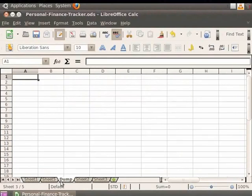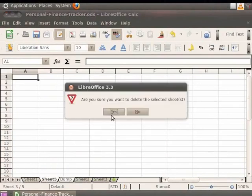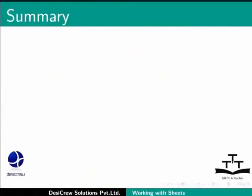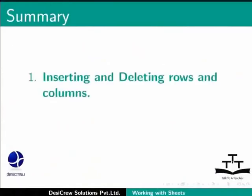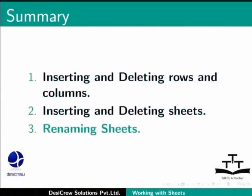Let us delete Sheets 5 and Dump. This brings us to the end of the spoken tutorial on LibreOffice Calc. To summarize, we learnt about inserting and deleting rows and columns, inserting and deleting sheets, and renaming sheets.